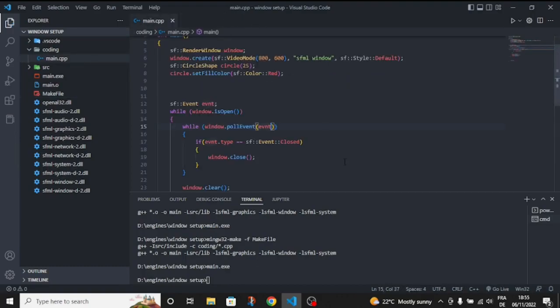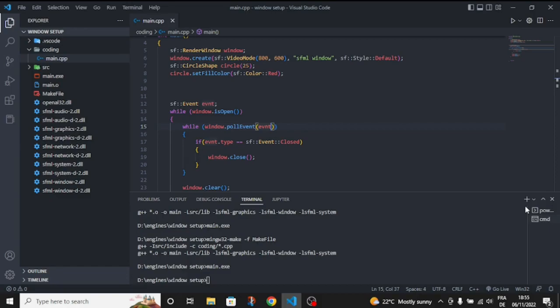So this is the video. I hope you liked it and learned how to make a window. Please subscribe and like the video if you want more tutorials about SFML in the future. Goodbye until another video.